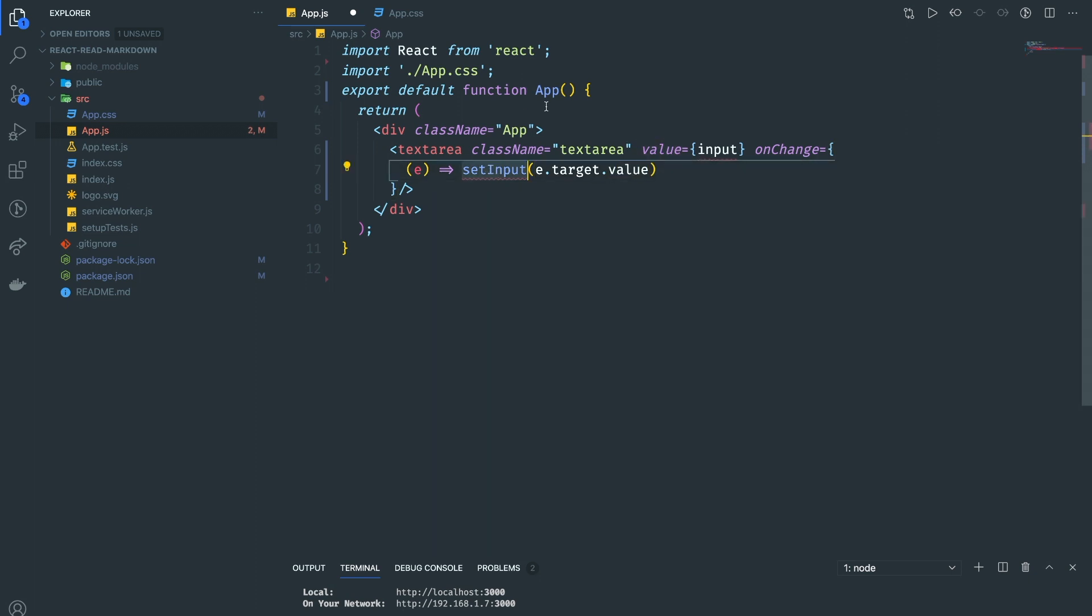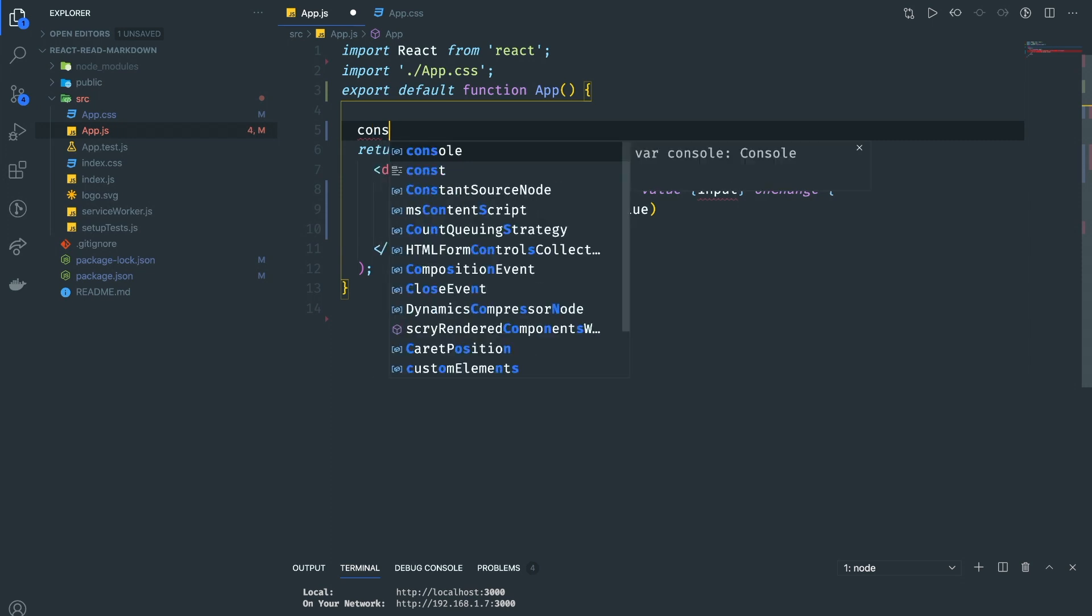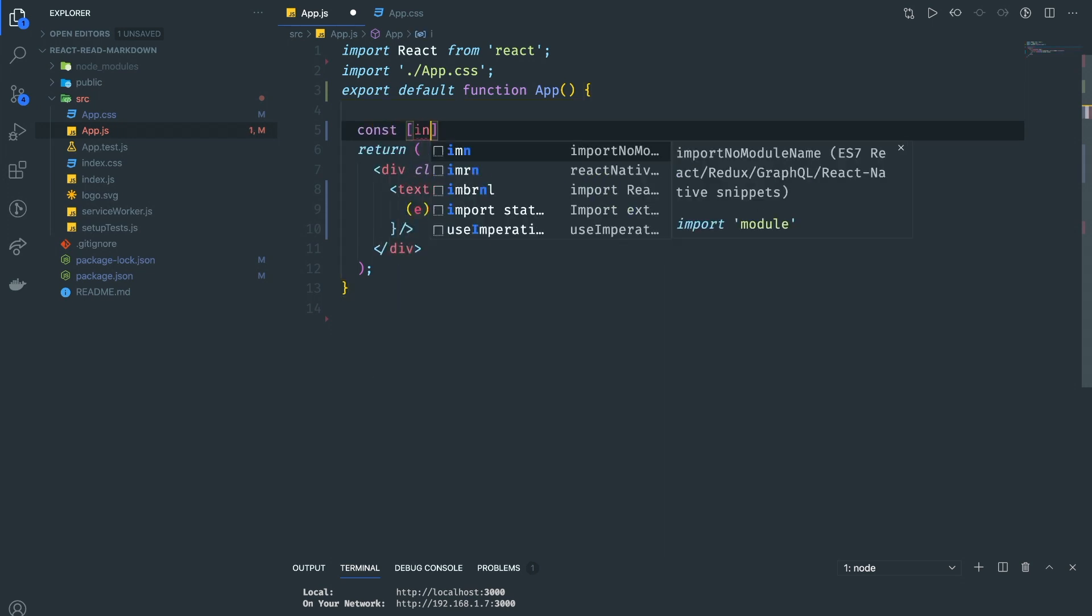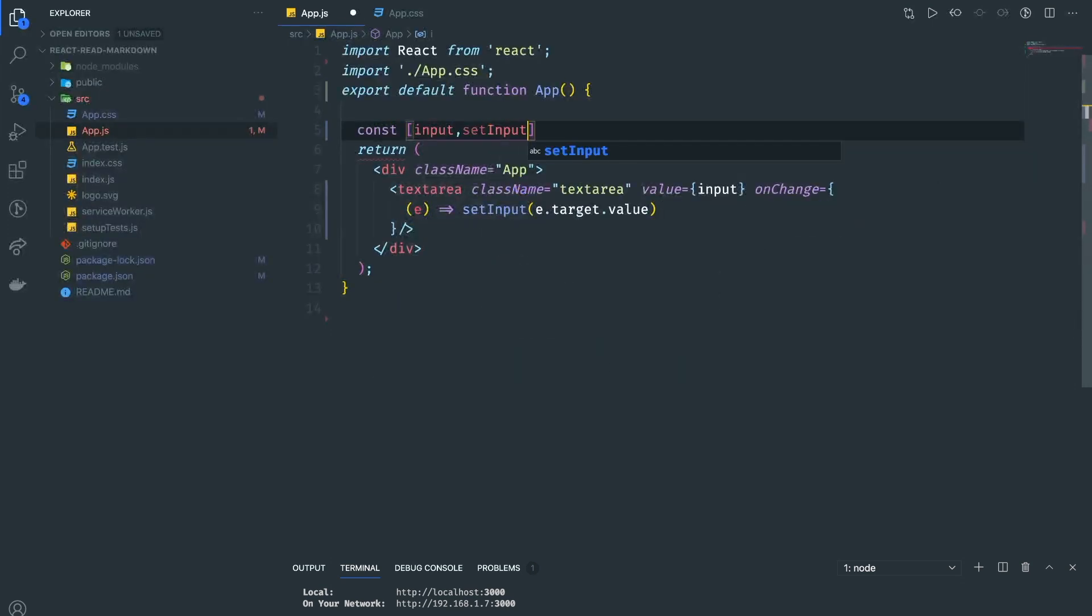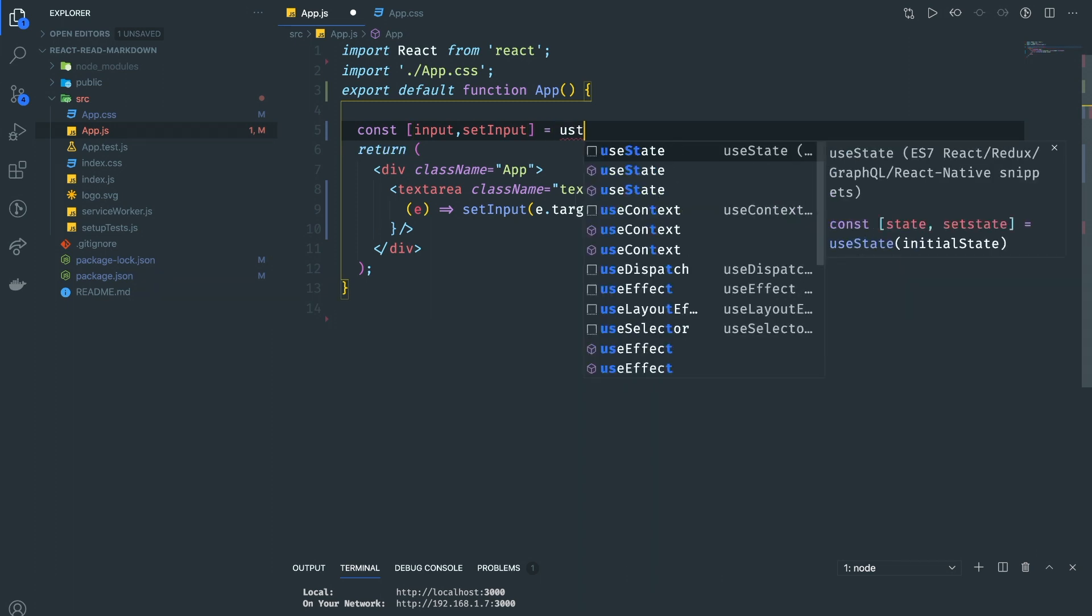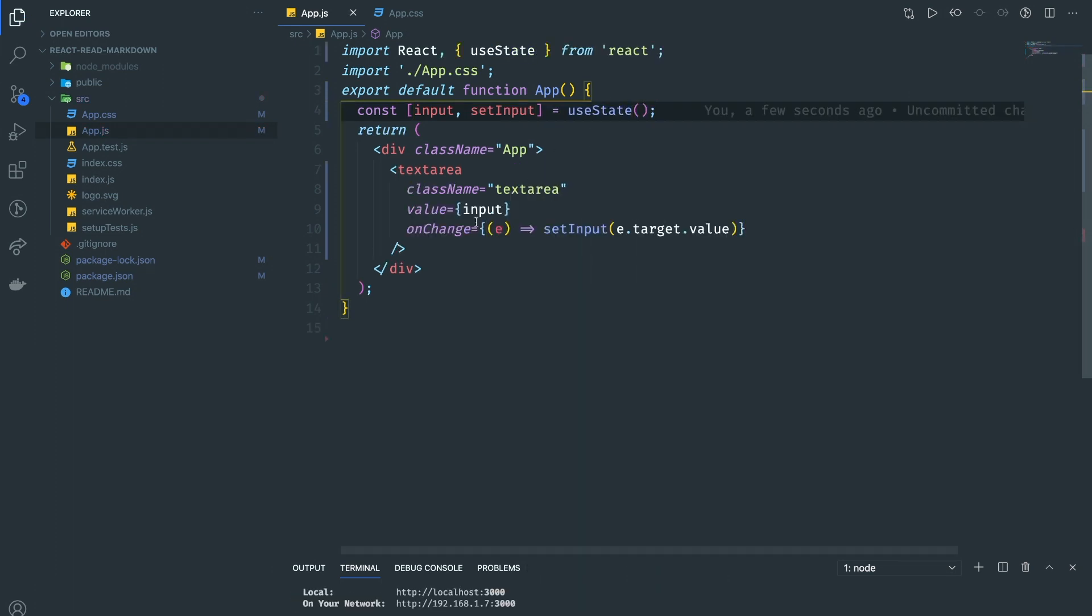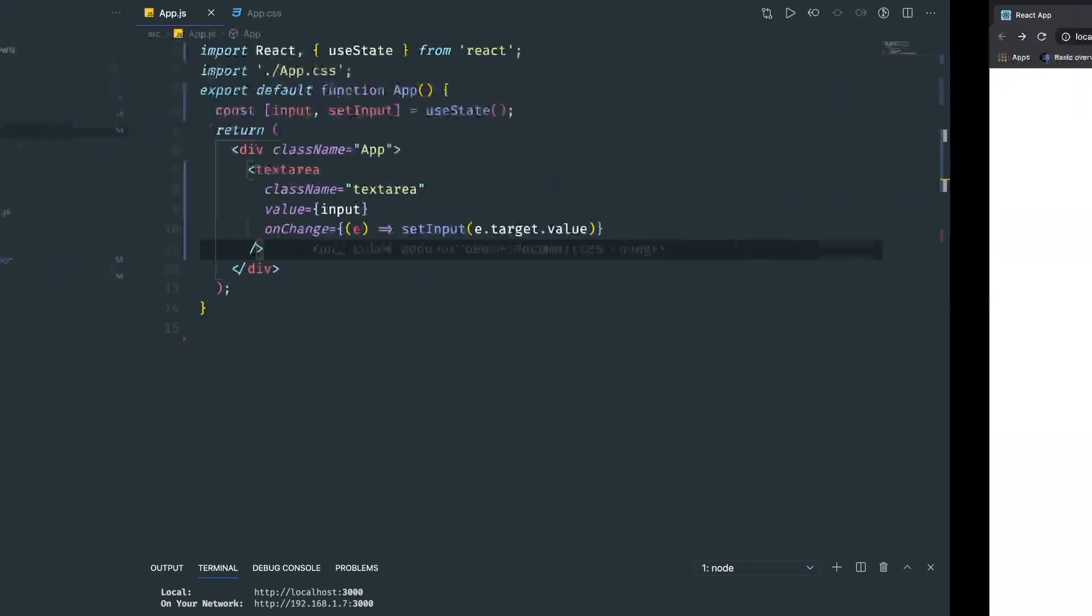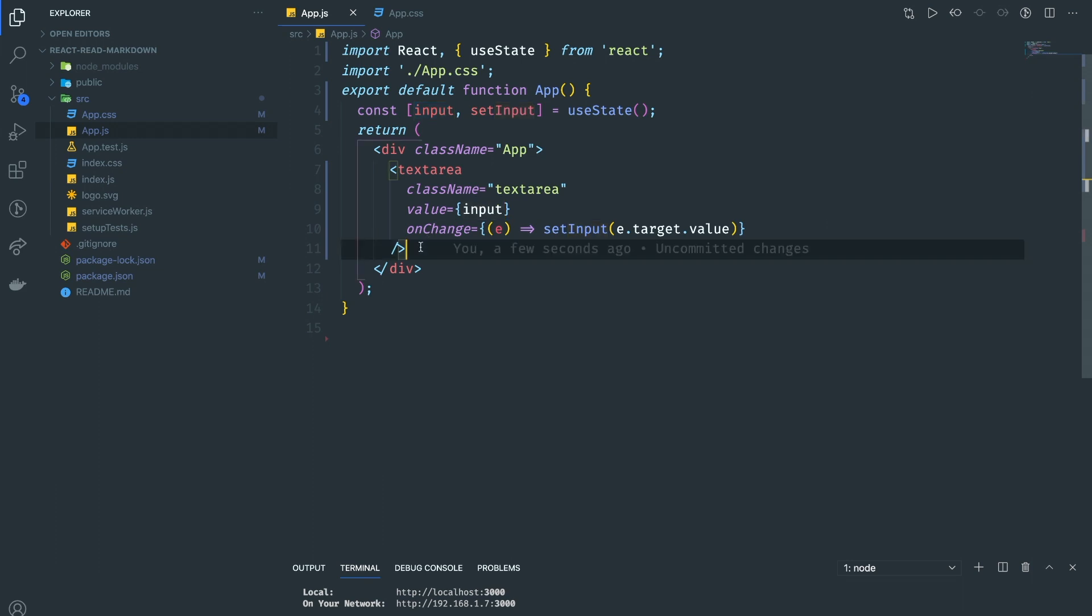Now we need to create a state to store this input. Const input, setInput equals useState. Whenever we type in here, it's going to update the input.